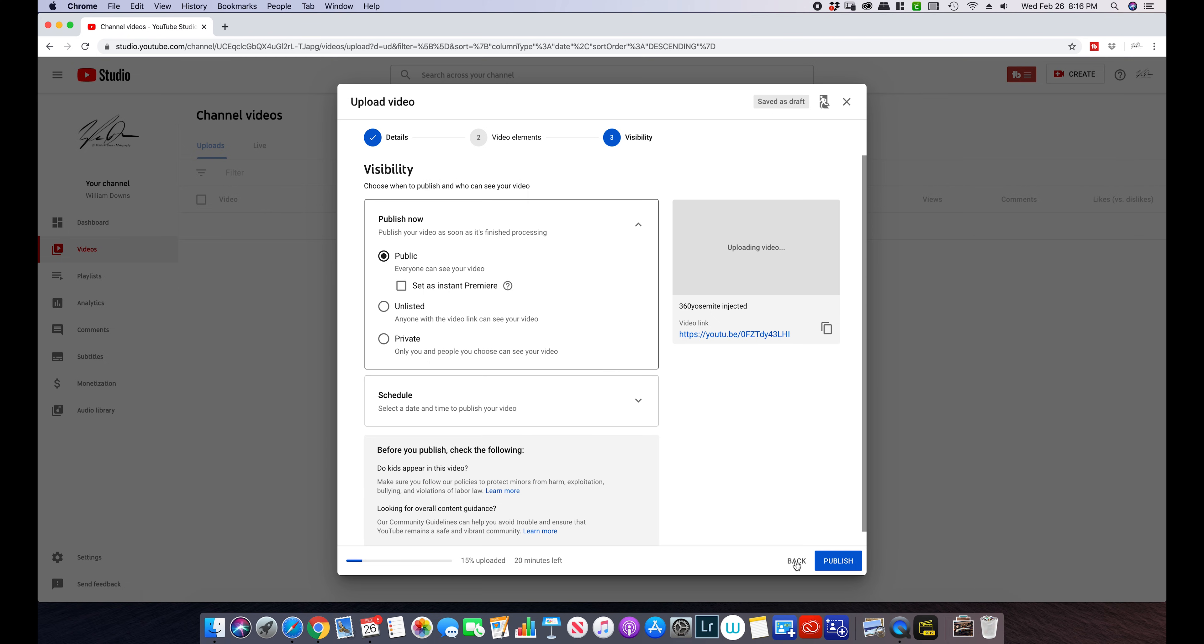So that's about it. That's how you inject a 360 video so Facebook, YouTube, all the social media outlets can view it correctly.